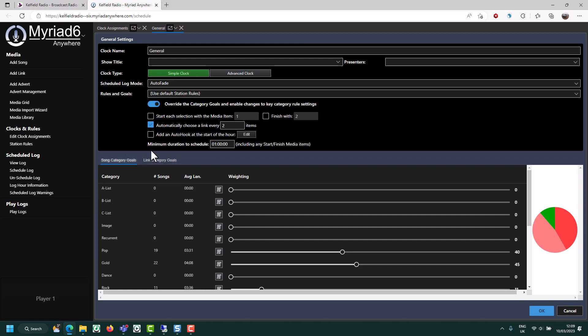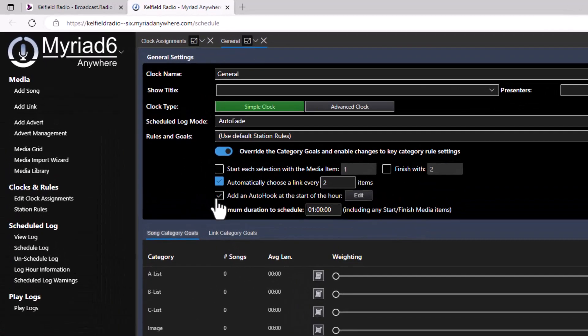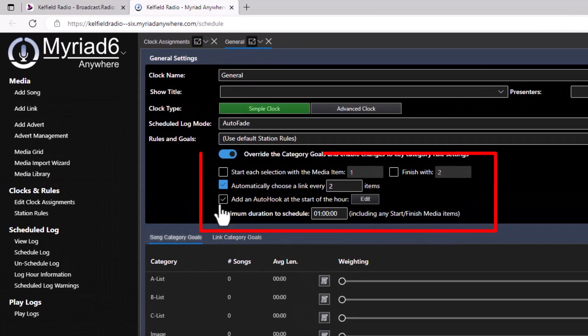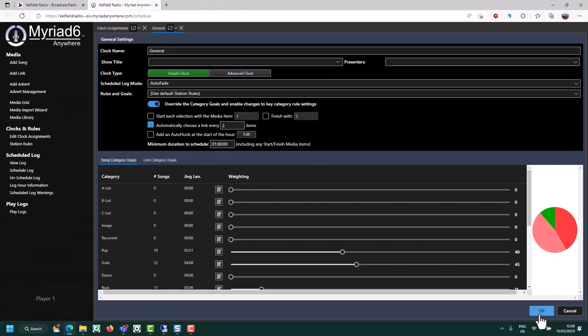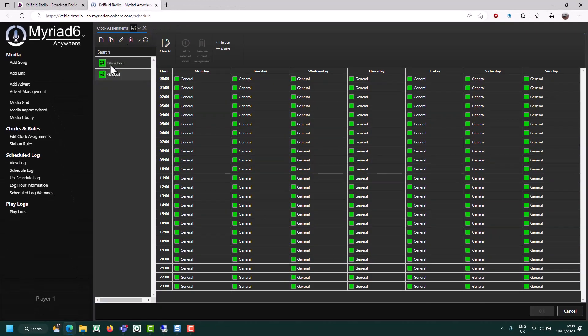Now that I've set some song and link category goals, I can also specify any media items I want played at the beginning and the end of the hour. When I'm happy, just click on the OK button and you've changed that clock.